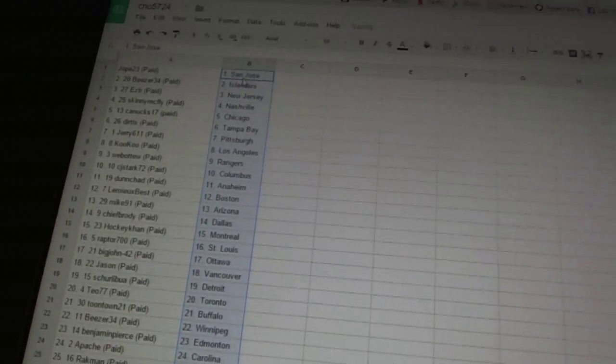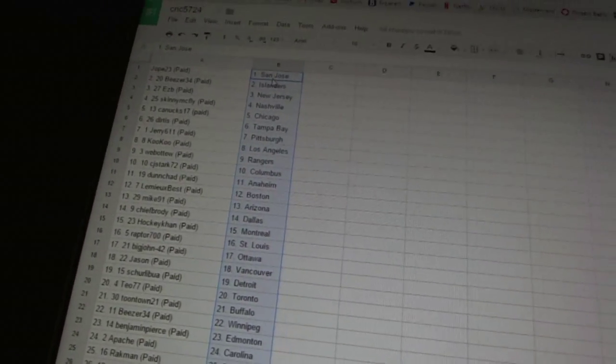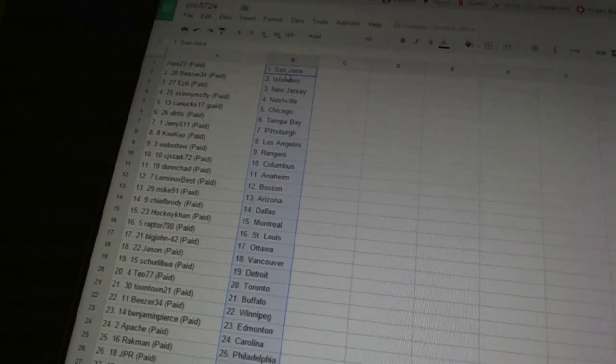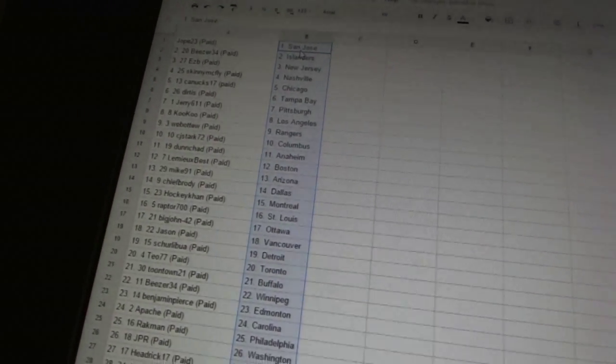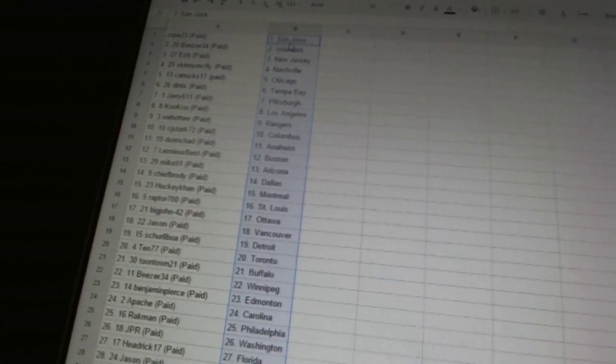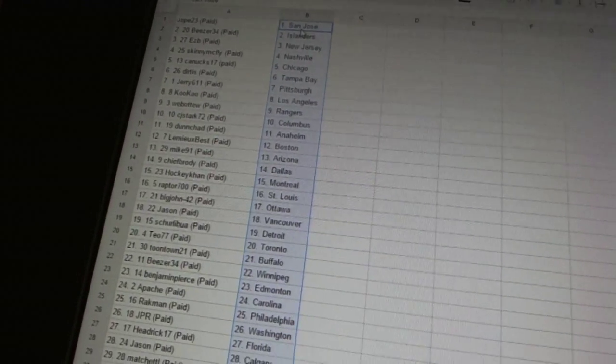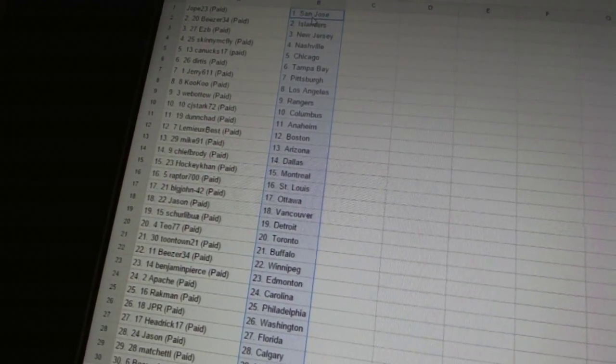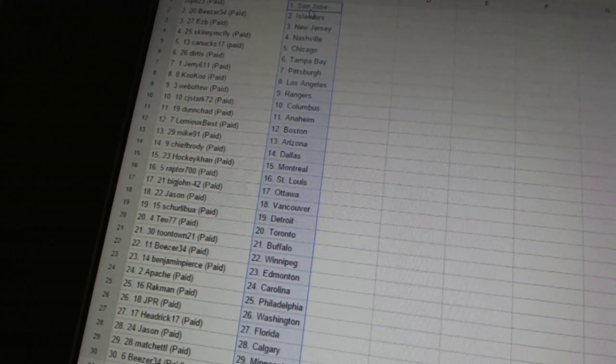All right. Job 23 as San Jose, B's are 34 as the Islanders, EZB as New Jersey, Skinny McFly as Nashville, Canucks 17 as Chicago, Dirtis as Tampa Bay, Jerry 6'11 as Pittsburgh.